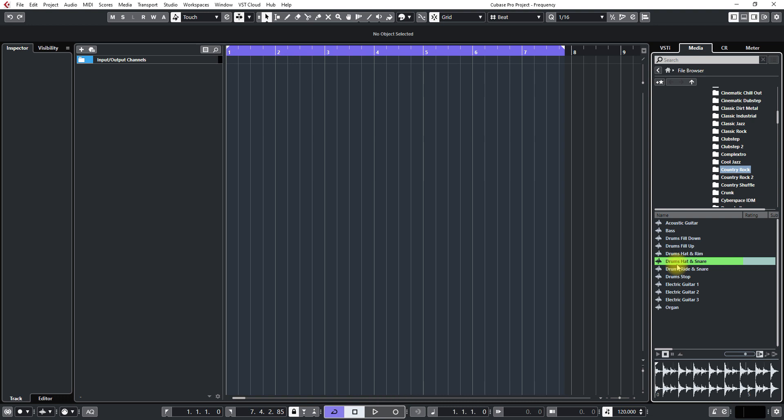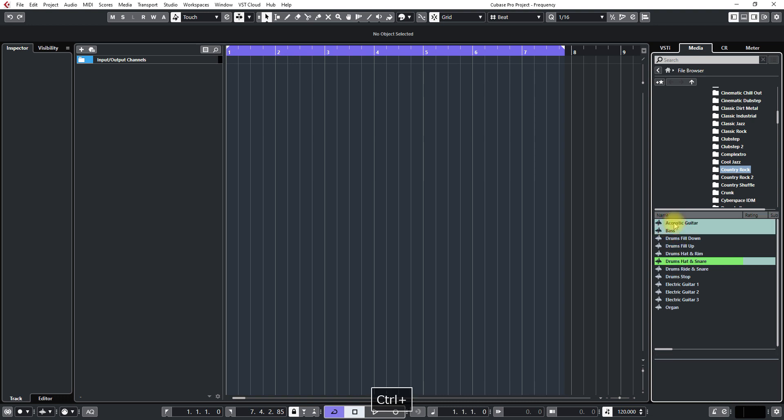So that sounds good. So next I'll control click these. This kind of works just like the Windows File Explorer. If you shift click you get them all.